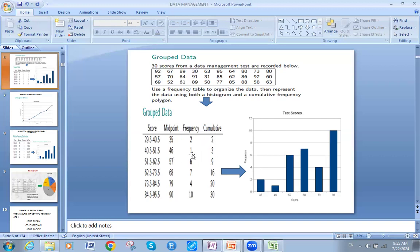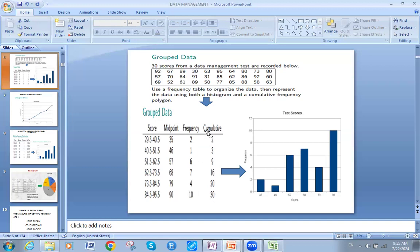Then: 2 plus 1 gives me 3. 3 plus 6 gives me 9. 9 plus 7 gives me 16. 16 plus 4 gives me 20. 20 plus 10 gives me 30. That is how I calculate the cumulative or aggregate column.